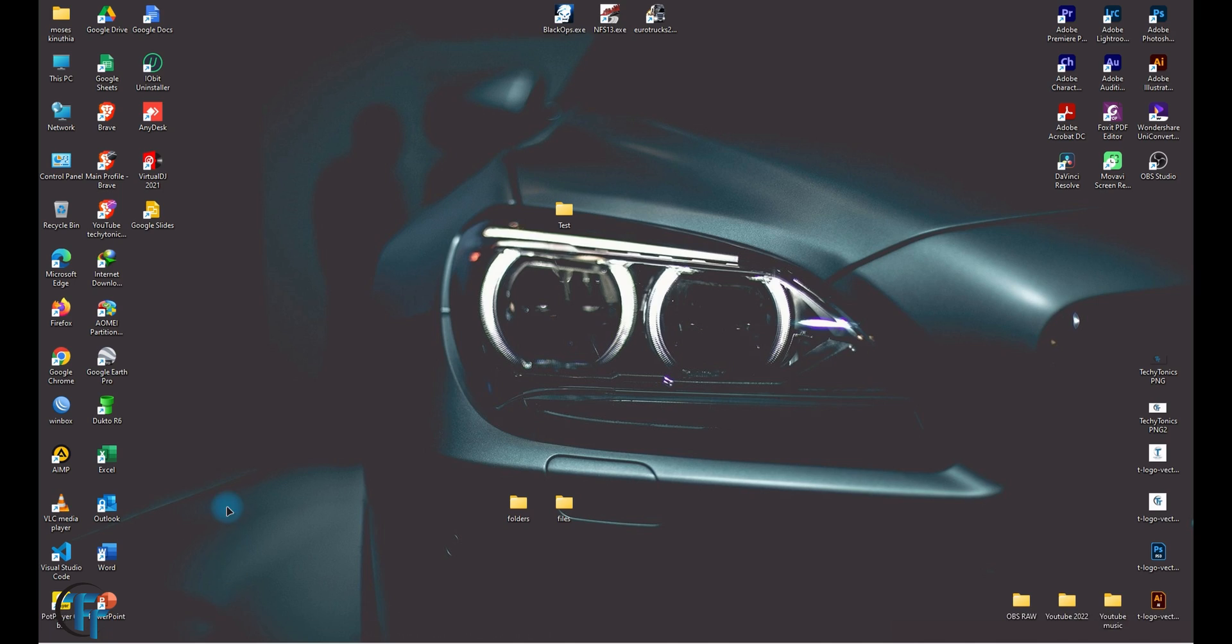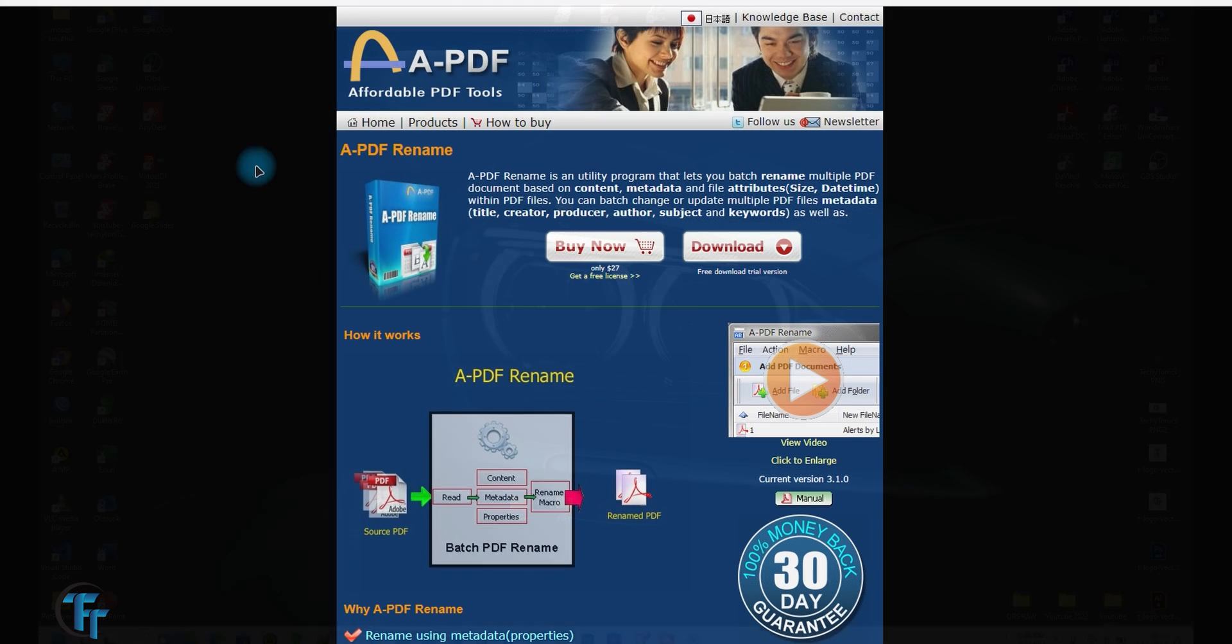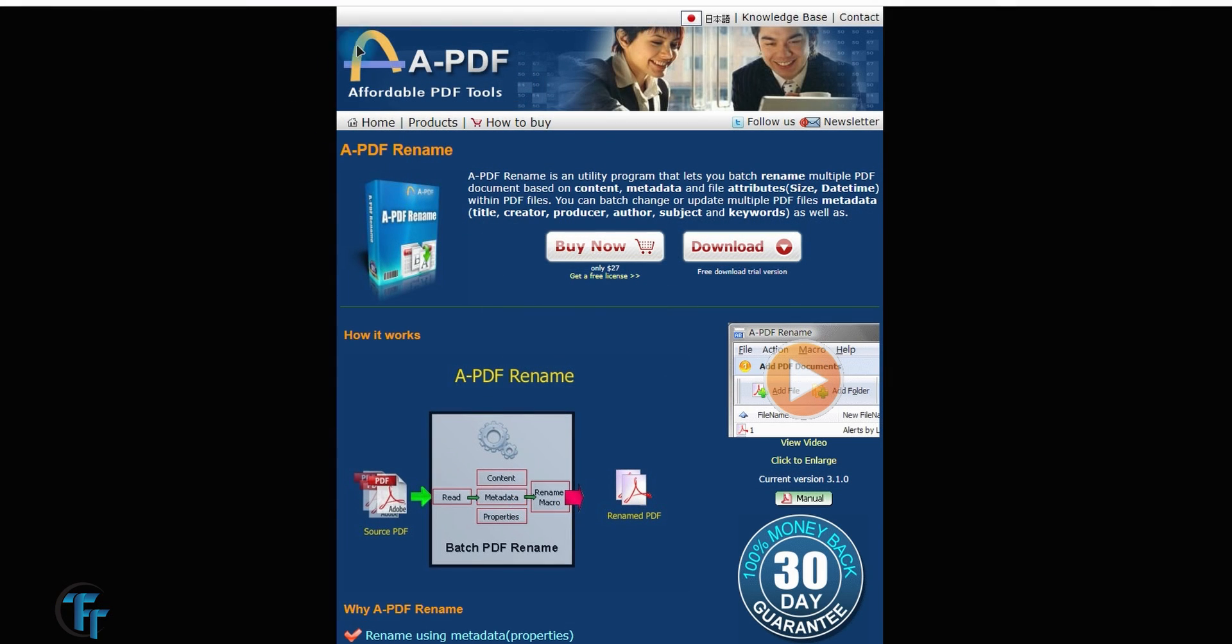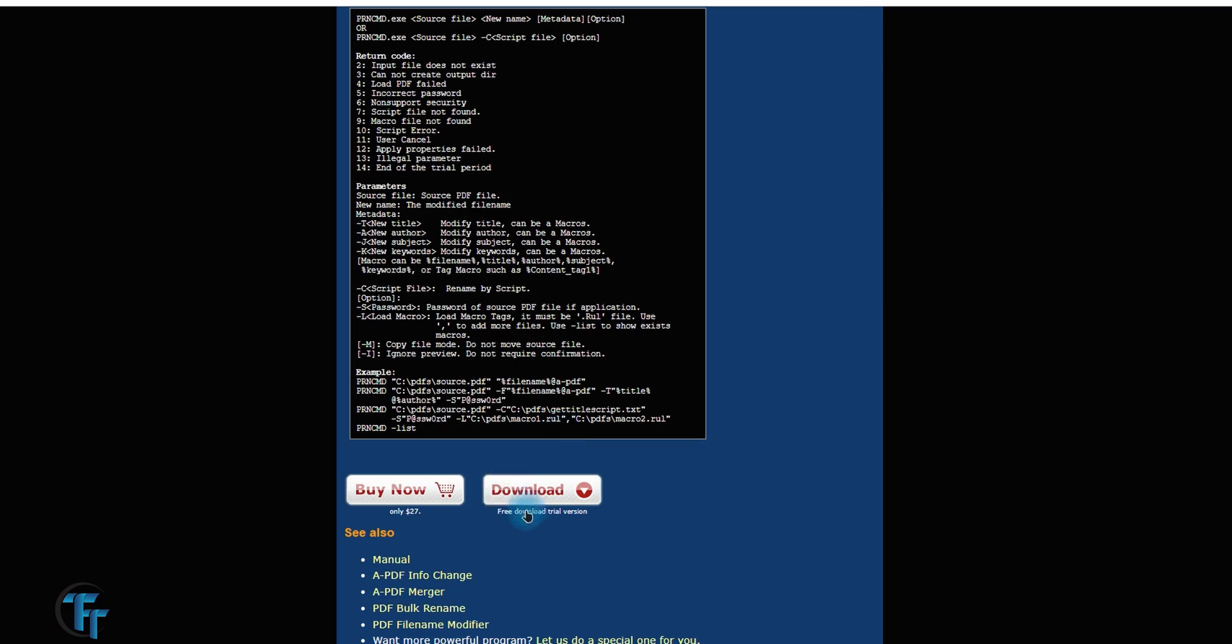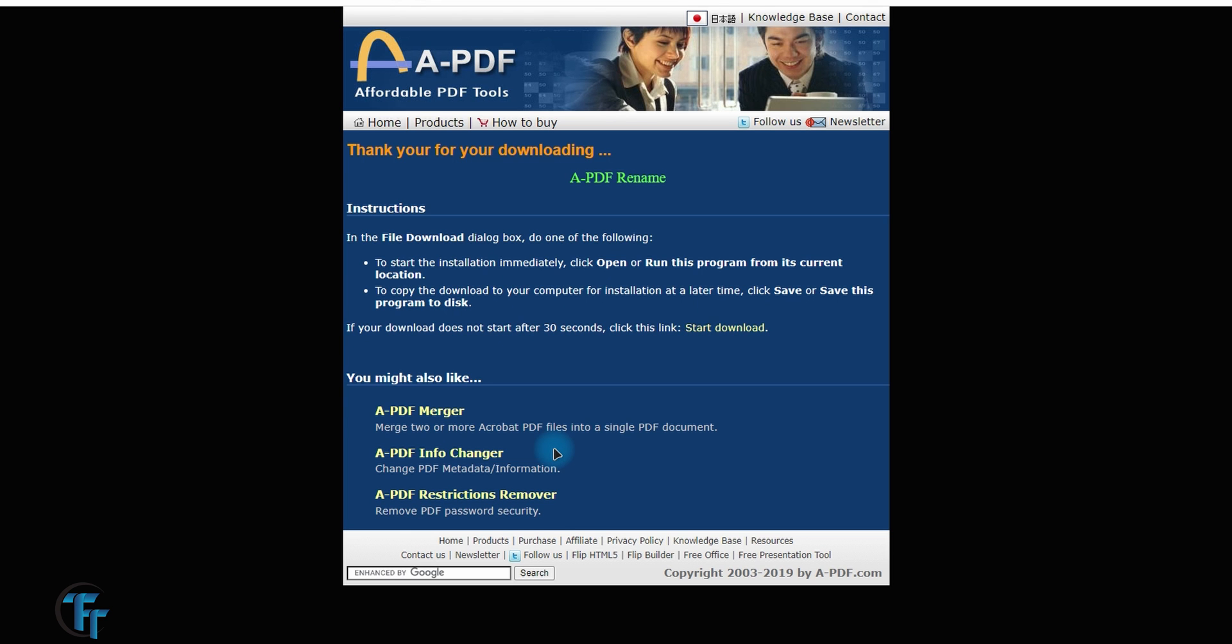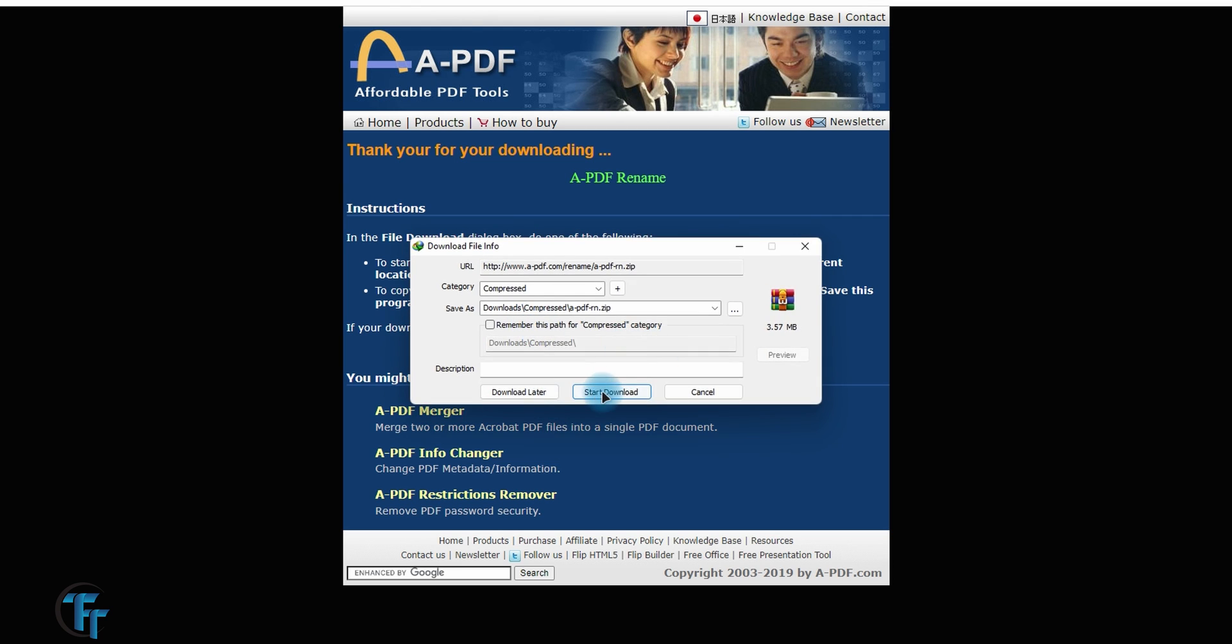Then there's another option for you. The name of the software is A PDF Renamer and you can either buy it, it's quite cheap, or you can just go ahead and download a trial version so that you get to try it first before buying it. So I have this already, we can just click on download.